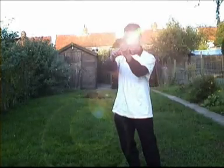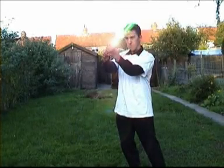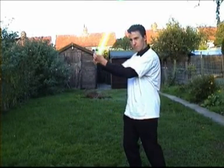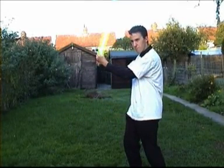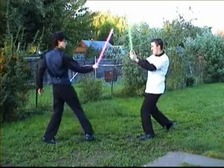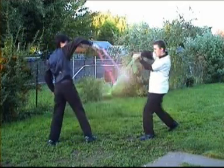For added effect, when lightsabers are first ignited, and when they clash, I added a lens flare, because it looks nice.